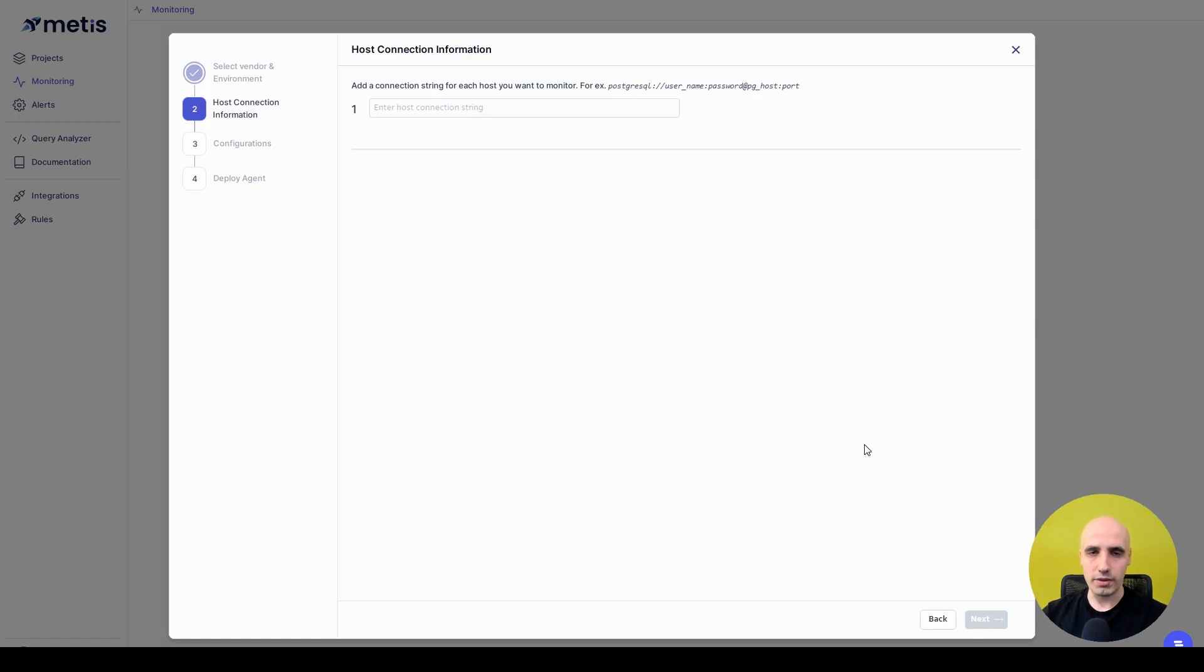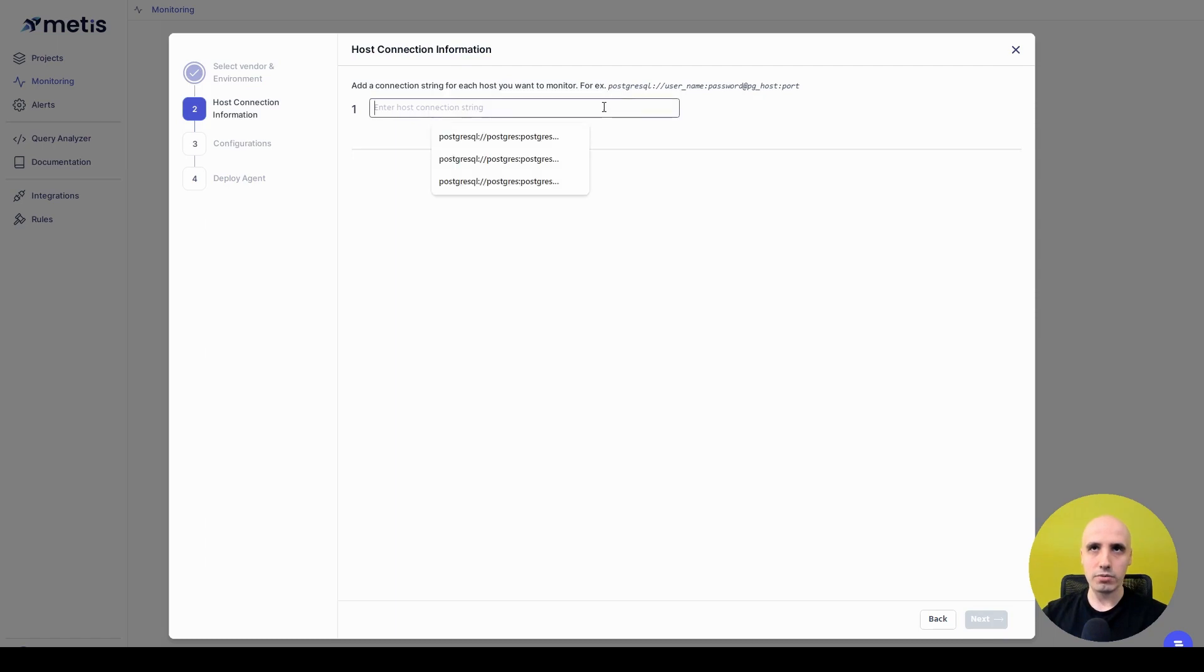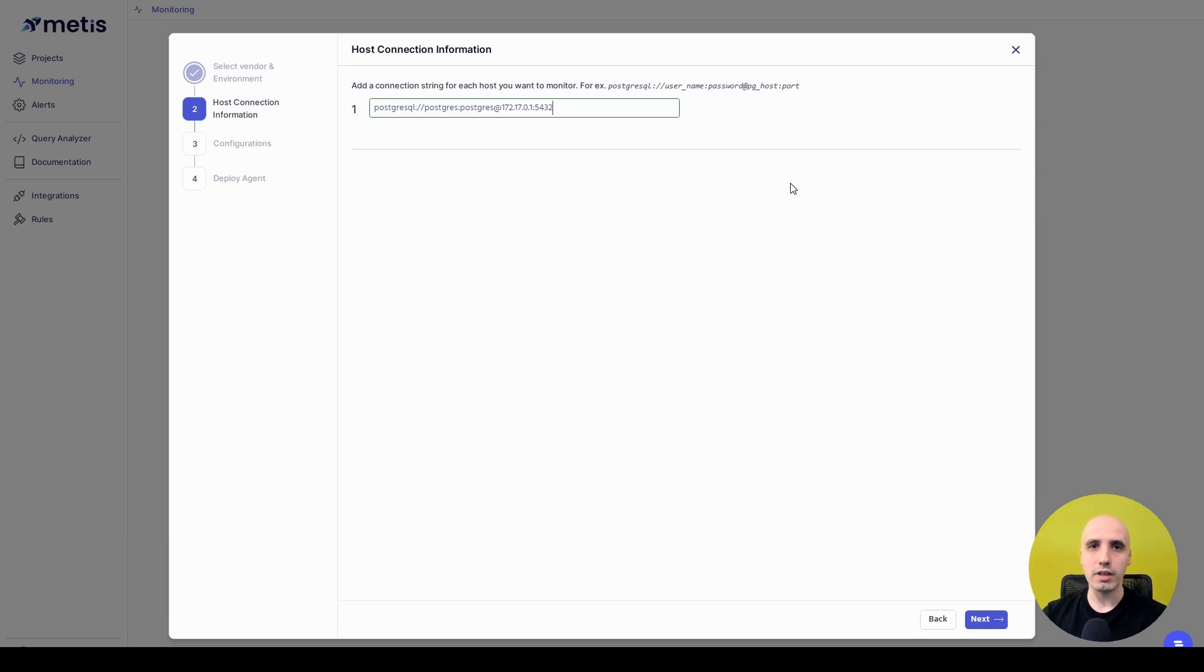On the next window, Metis asks us to provide the connection details to the database, so I'm going to give a connection string to my Postgres instance that runs locally in Docker and would like to connect to basically my MMC agent.